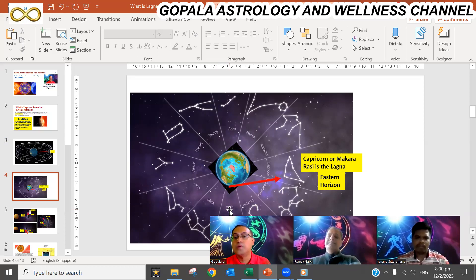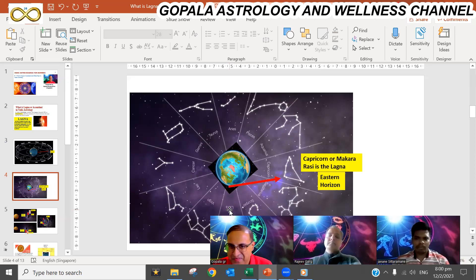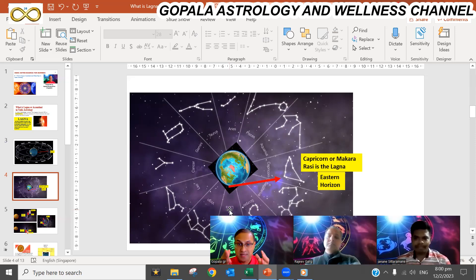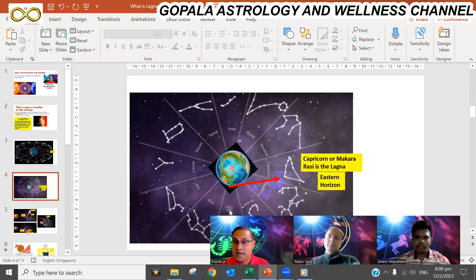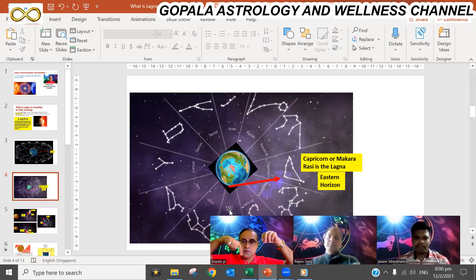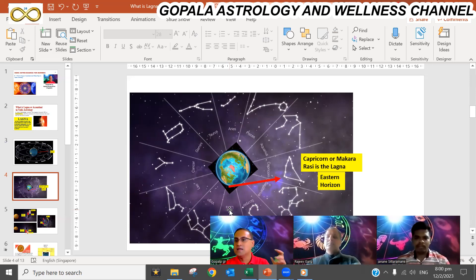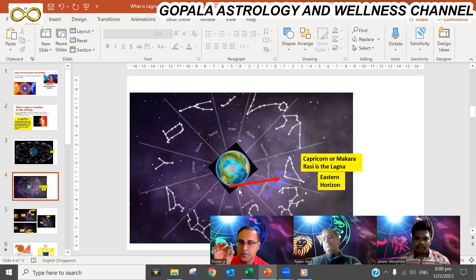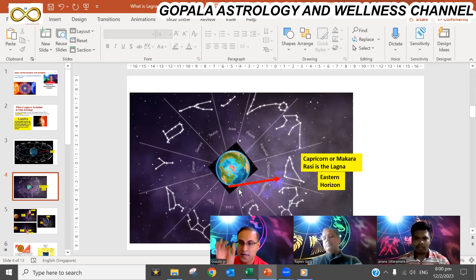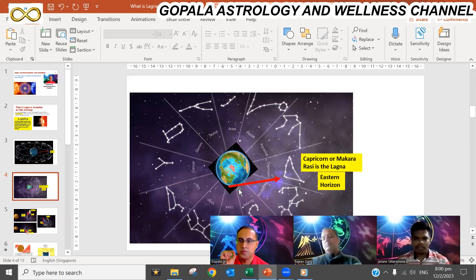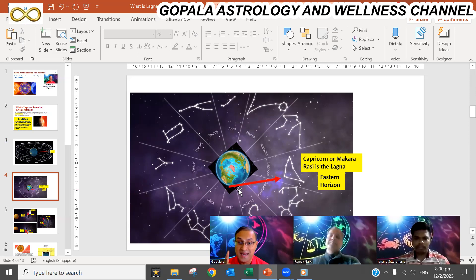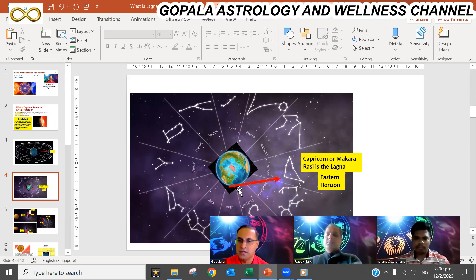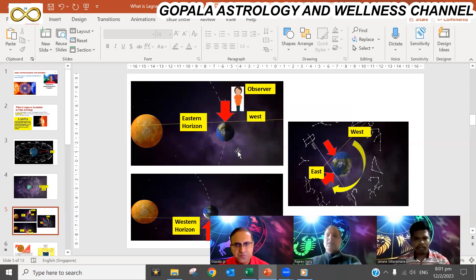The location on the planet Earth where birth happens is very important — the lagna changes accordingly. That is why all astrology software requires latitude and longitude input, so the correct ascending zodiac sign can be plotted.